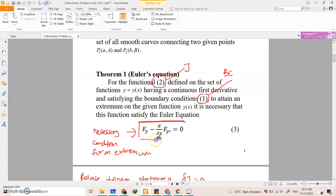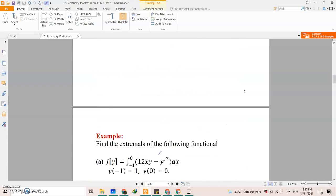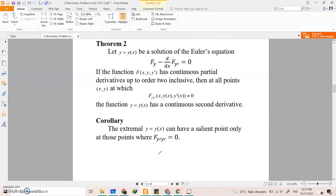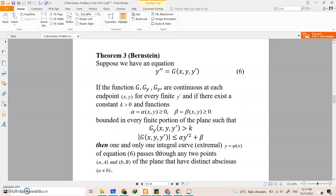This is a theorem that you're going to use in order to find the extremum of a functional. This is the necessary condition for an extremum. And then we have the Bernstein theorem where we just want to check whether that functional has a unique extremum or more than one extremum.